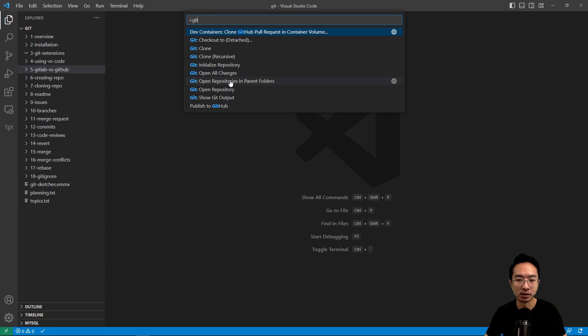And then instead of memorizing all the commands, you could just come here and do the different things that you need to do.